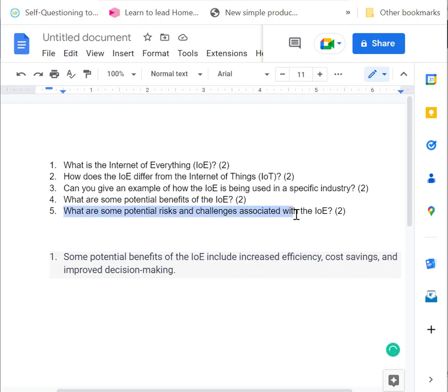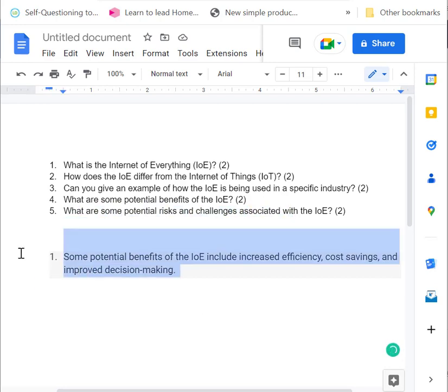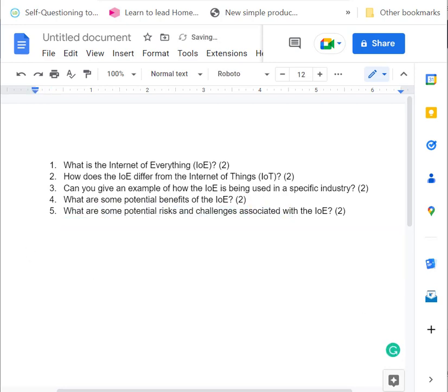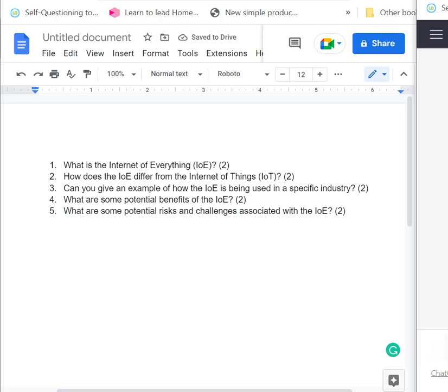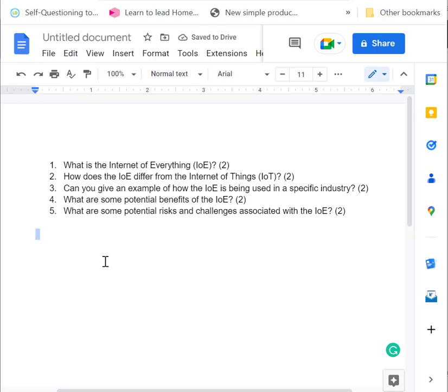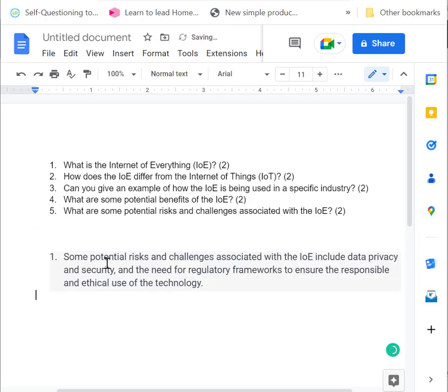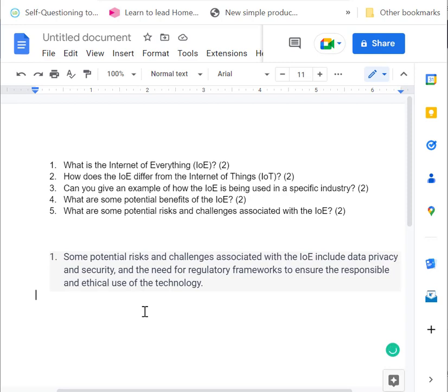But what are the potential risks and challenges with the Internet of Everything? Some potential risks and challenges associated with the Internet of Everything include data privacy and security, and the need for regulatory frameworks to ensure responsible and ethical use of technology.